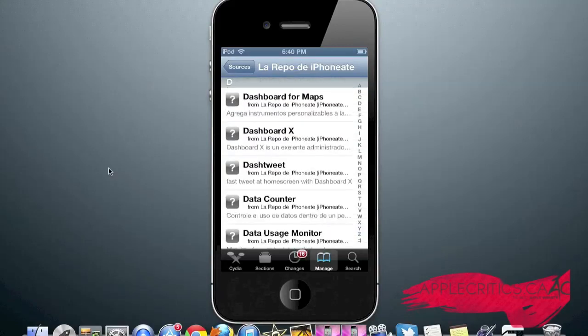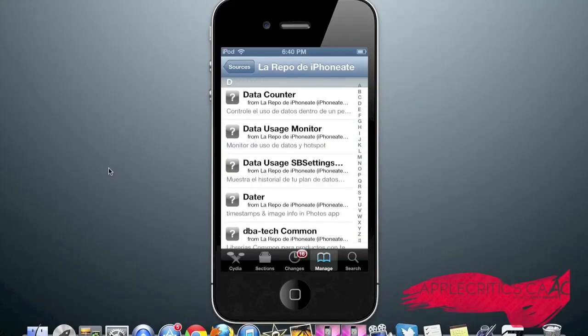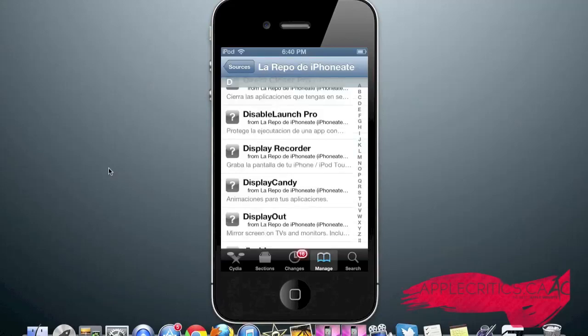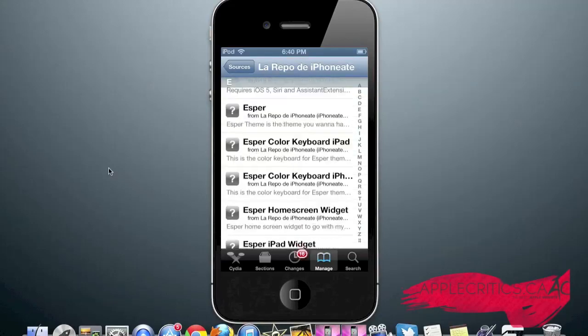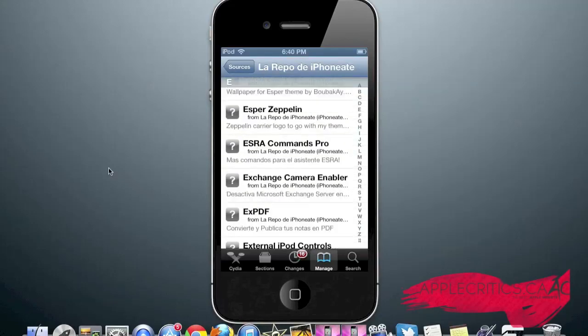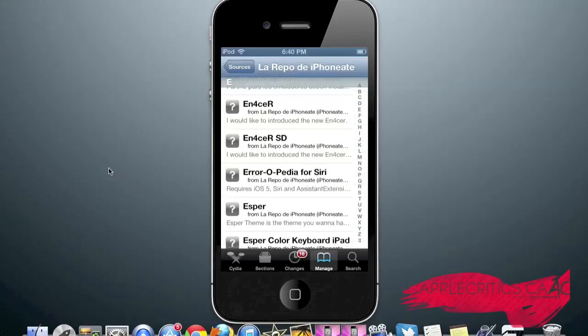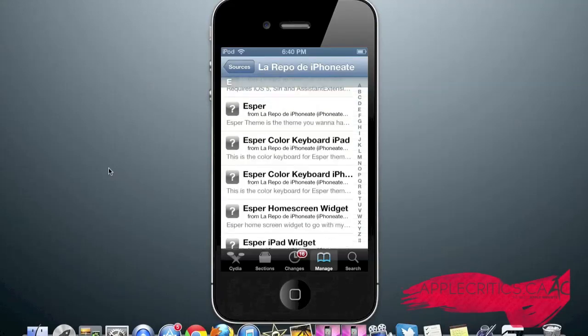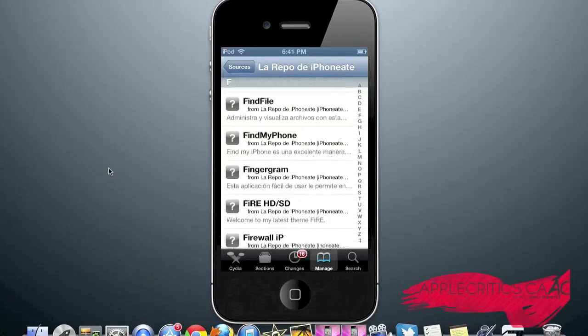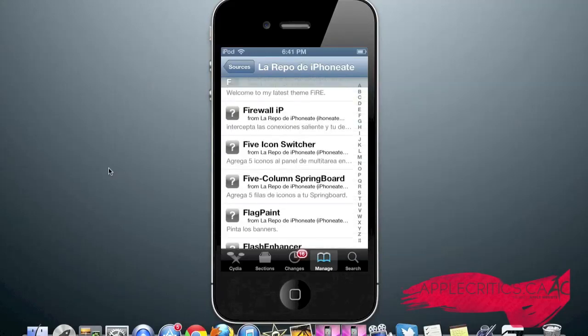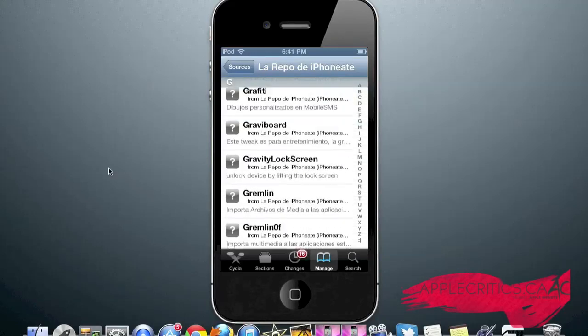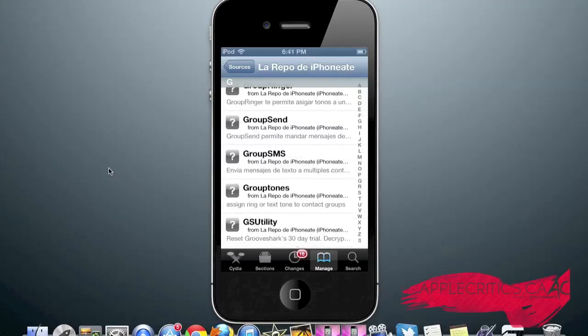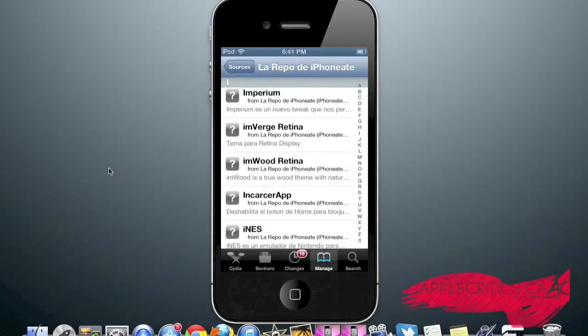Dashboard X, which is a revolutionary Cydia tweak for having widgets on your home screen. Enhancer, which is another great theme. Fire HD and SD, which is another great theme. Graffiti, which allows you to draw when you're sending out a text message. Imperium, which is another great Cydia tweak which allows you to have the mission board style as an activator option.